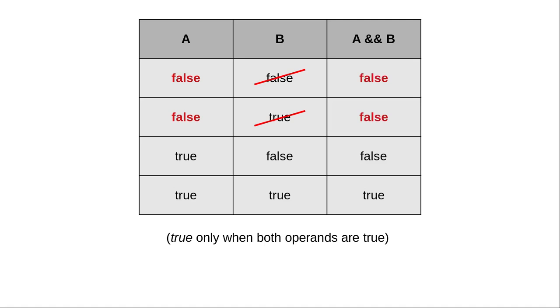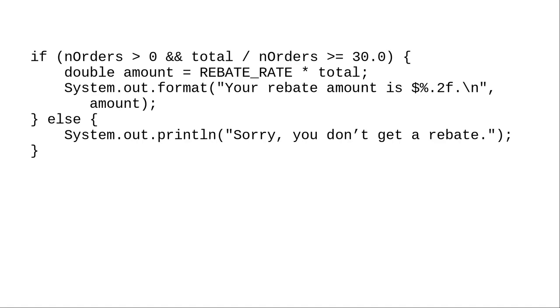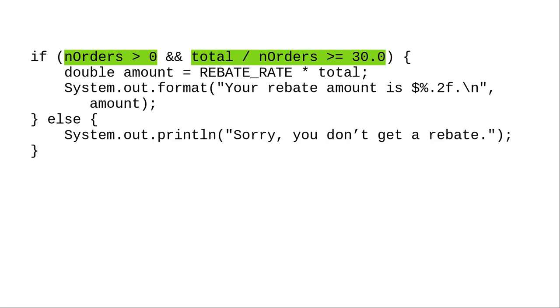Java compiles your code to take advantage of this. When we ran the program with 10 orders, our first condition, 10 greater than 0, was true. Java had to do the division to find out if the second condition, the average being greater than or equal to 30, was true or not.